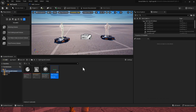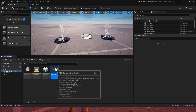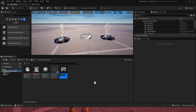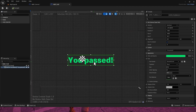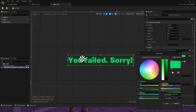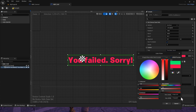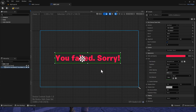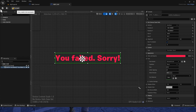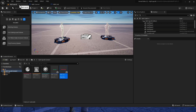Now we hit Ctrl+D to duplicate it and call this WBP_Fail, so we know what it is. Double-click into it, click the text and change it from 'You Passed' to 'You Failed.' Change the color to red, hit OK. It's anchored but offset. Then go Compile and Save. Now we have our two messages.